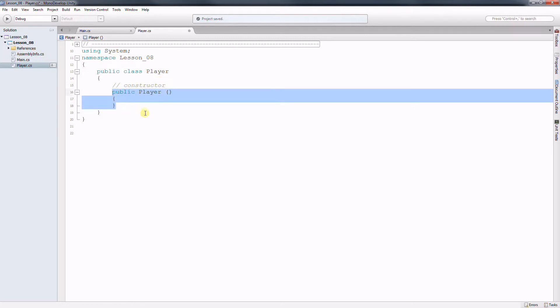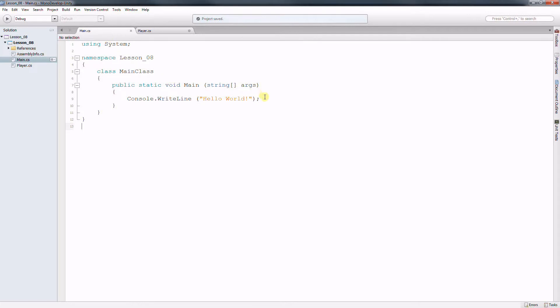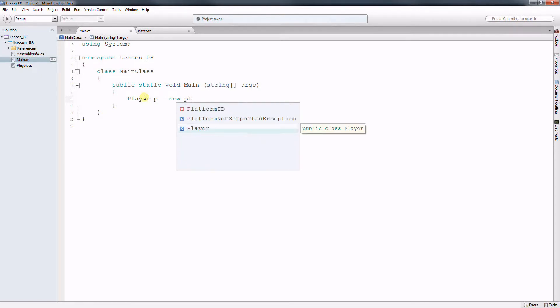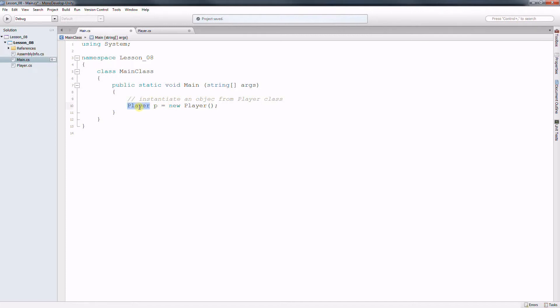When you instantiate an object from the player class the constructor gets called and it gets called just once. So let's instantiate this class here. Player P equals new player. So here instantiate an object from player class. So player is the class, P is the object.